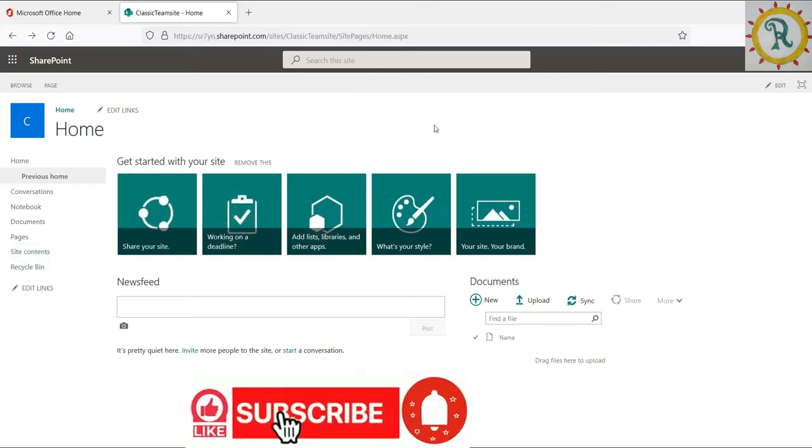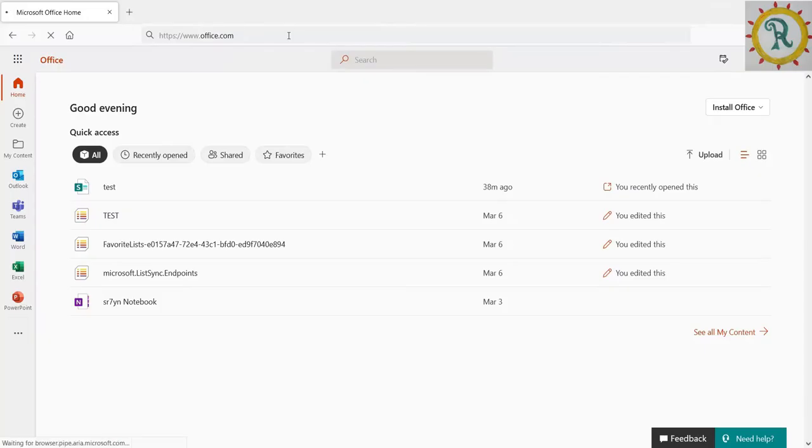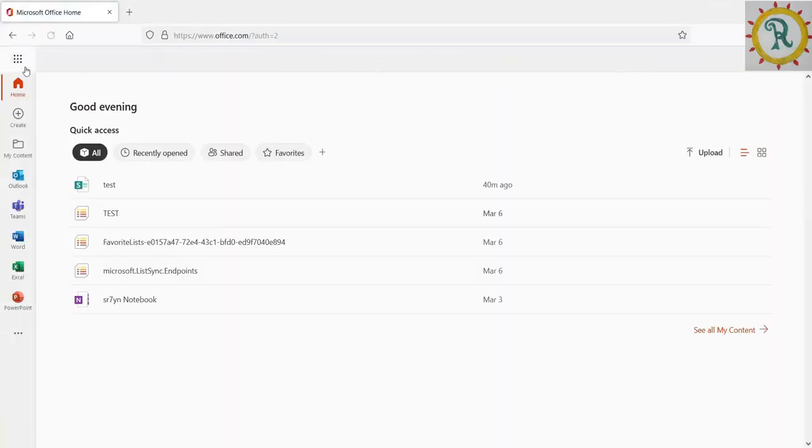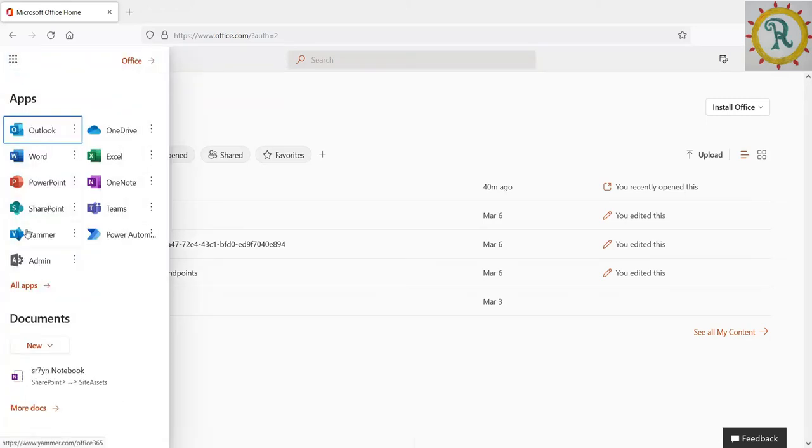So let's start our video on how to create classic team sites in SharePoint Online. Open Office.com. When you click on the app launcher, we can see the admin center. Once you click, it will redirect to the Office 365 admin center.